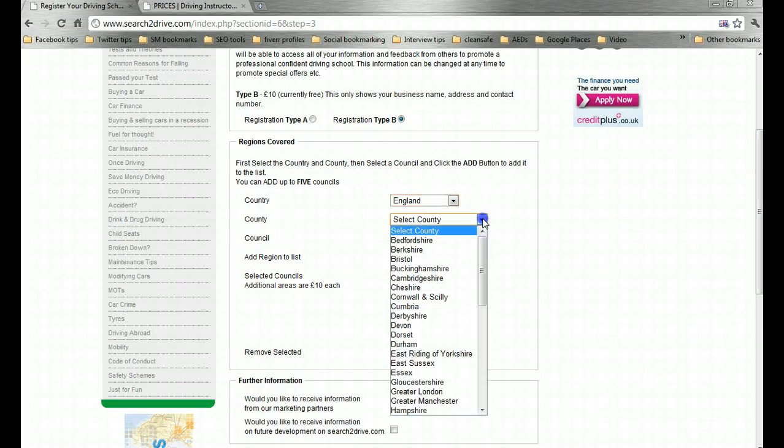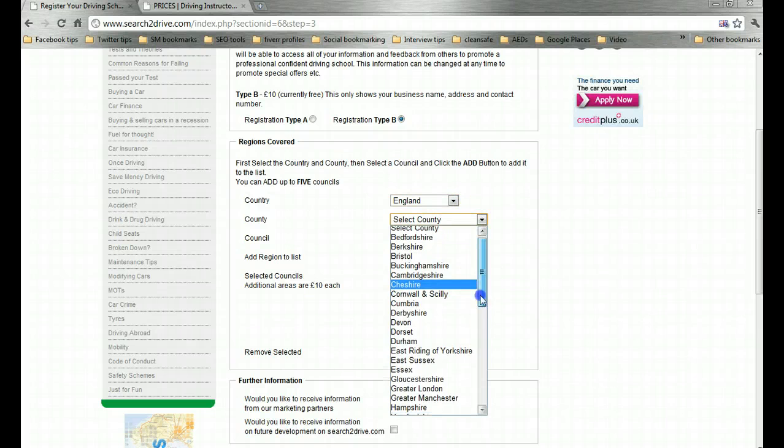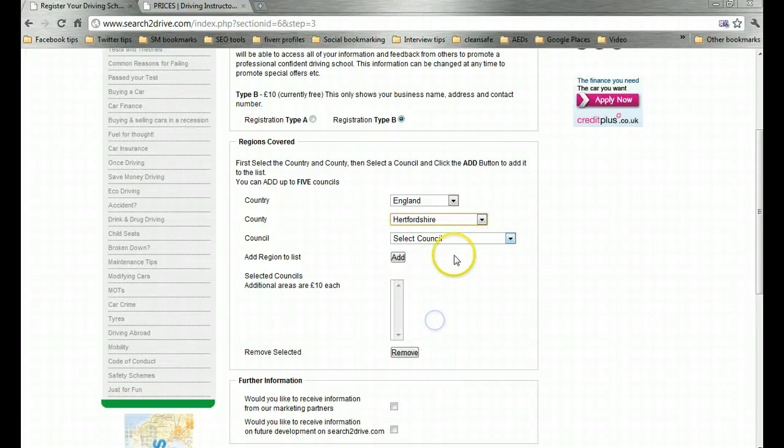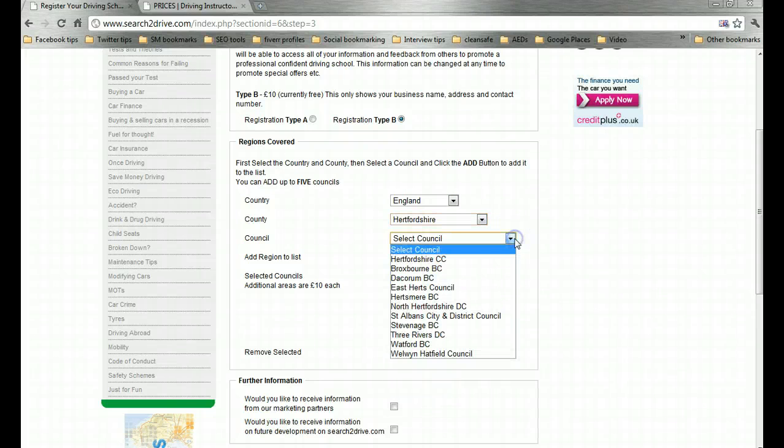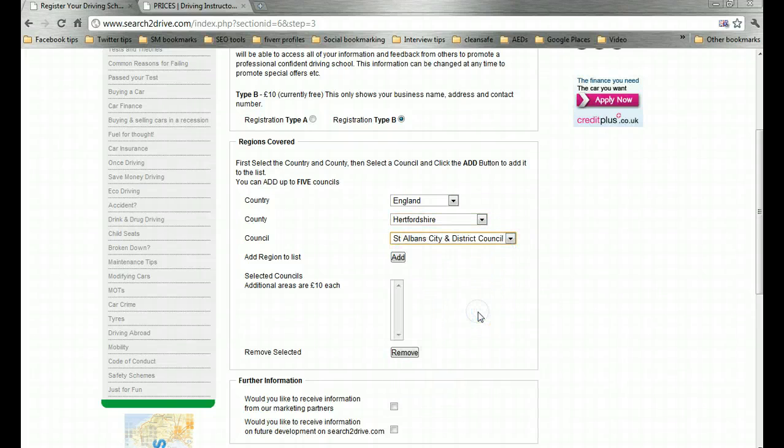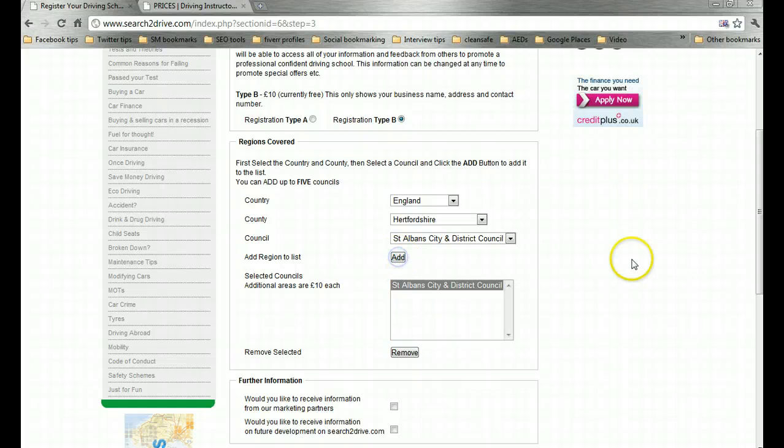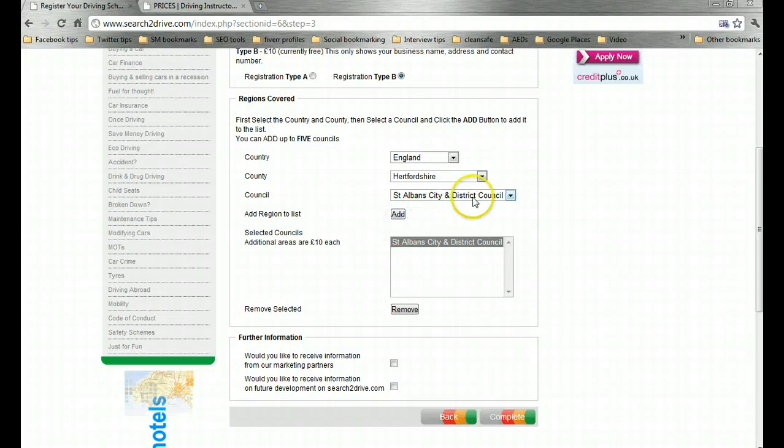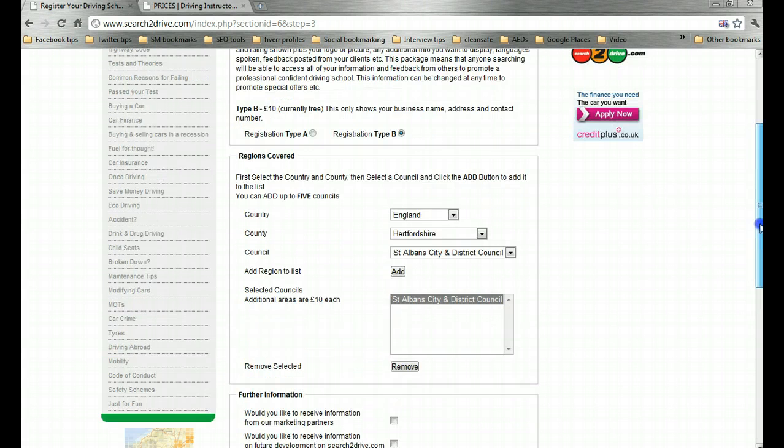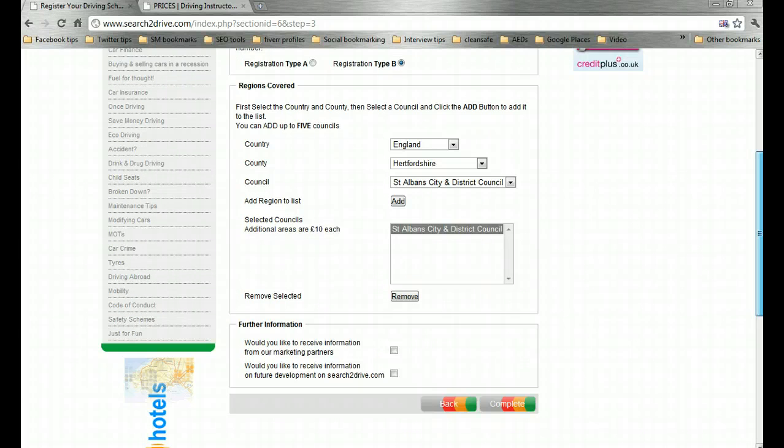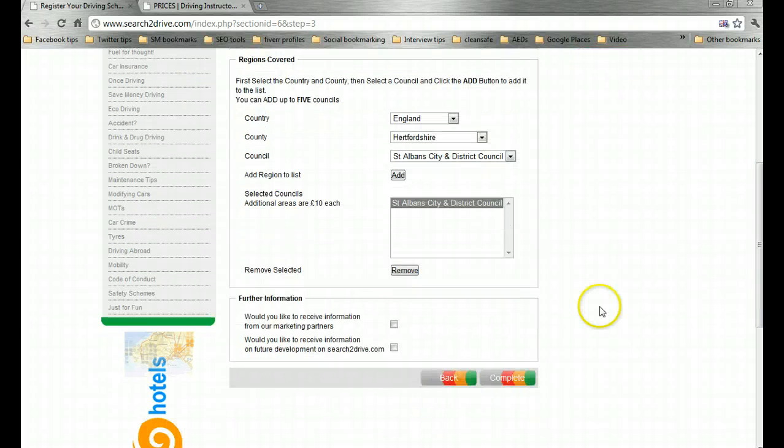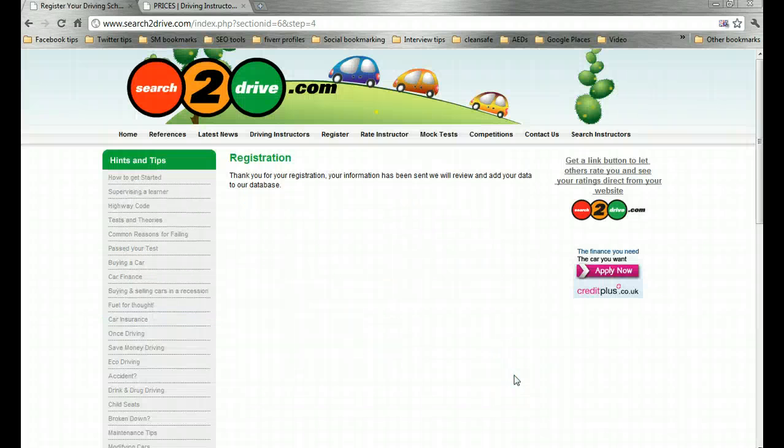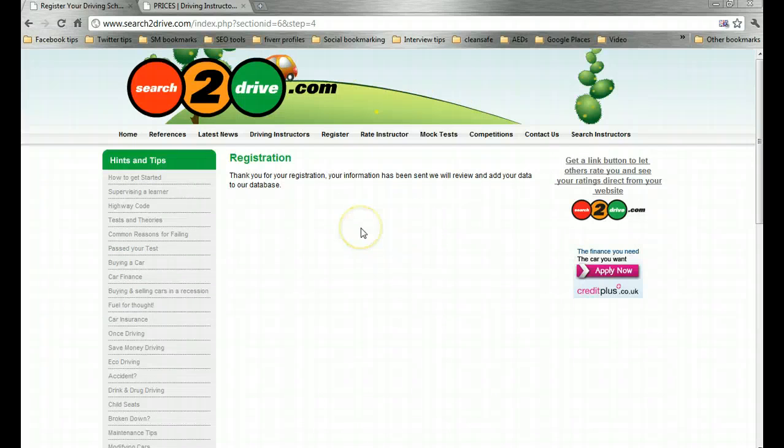Obviously it does want to know my location. Country is England. County St Albans is Hertfordshire. And the council will be St Albans City and District. So let's add that. Additional regions are apparently £10 each. I think Hertfordshire and St Albans City and District covers the general area that Paul serves. So the registration is complete. The information has been sent to the database.